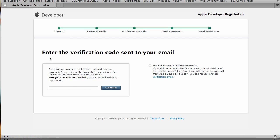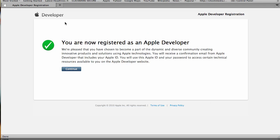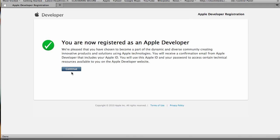Now you have to go to your email and get the verification code and then put in here or click the link. Now you have registered as an Apple developer, congratulations, click continue.